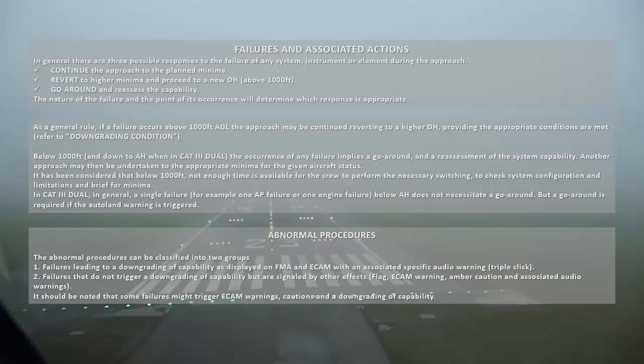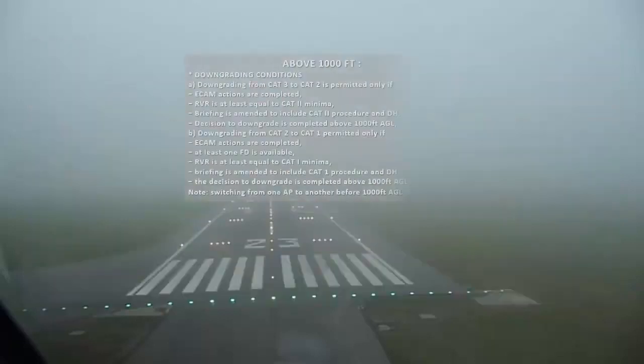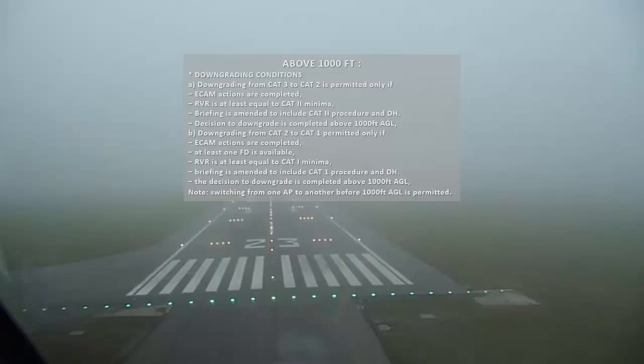It should be noted that some failures might trigger ECAM warnings, cautions, and a downgrading of capability above 1000 feet. Downgrading from CAT 3 to CAT 2 is permitted only if ECAM actions are completed, RVR is at least equal to CAT 2 minima, briefing is amended to include CAT 2 procedure and DH, and the decision to downgrade is completed above 1000 feet AGL.